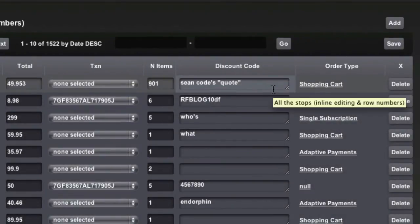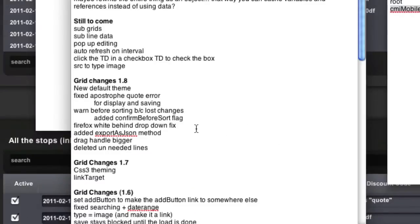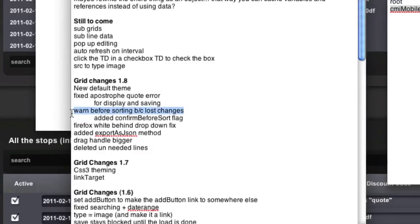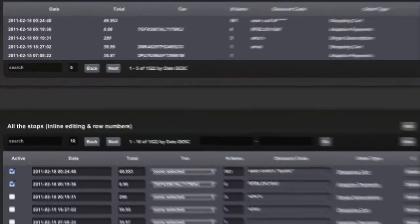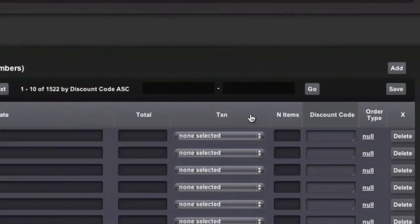A couple other things that we added. This is a big one: warn before refreshing. So what that means is, well, not really refreshing. I didn't actually add it for that. Maybe I should. But if you, let's say you're sorting by this.